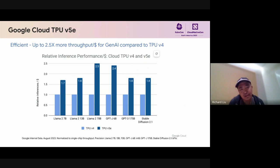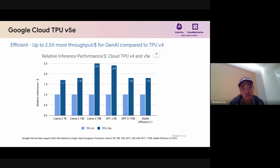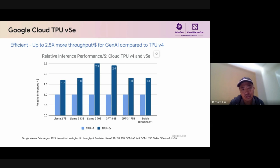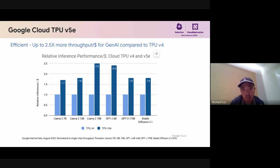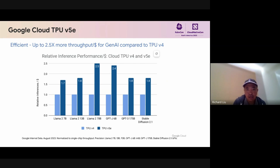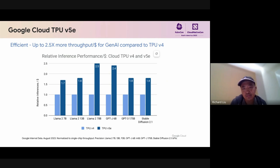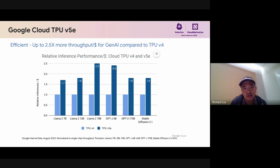Let's take a look at efficiency. In this graph, we're comparing the V5 TPUs with their previous generation, the V4 TPUs. Over the horizontal axis, we're seeing how the V5 TPUs perform on various generative AI models. In the vertical axis, we're seeing the relative inference performance per dollar. As you can see, over the range of these models, the V5 TPUs are demonstrating up to 2.5 times more throughput per dollar for generative AI models.